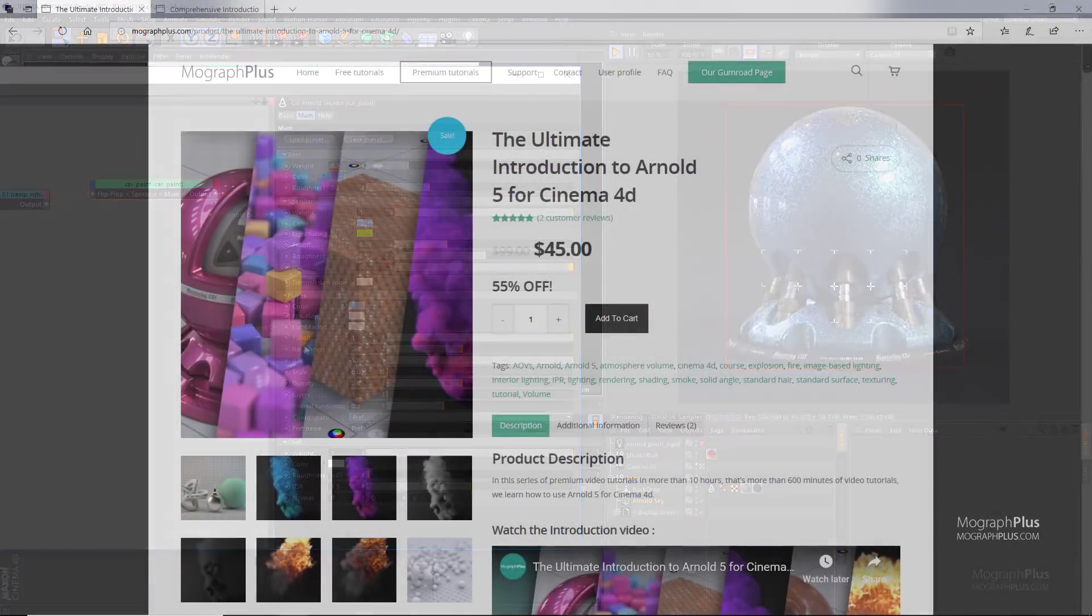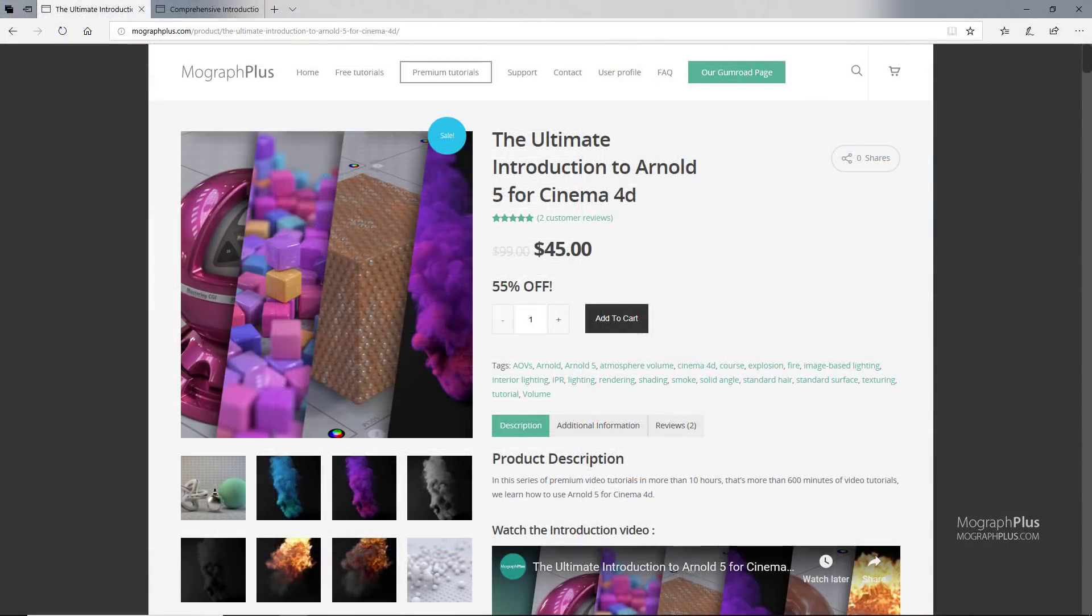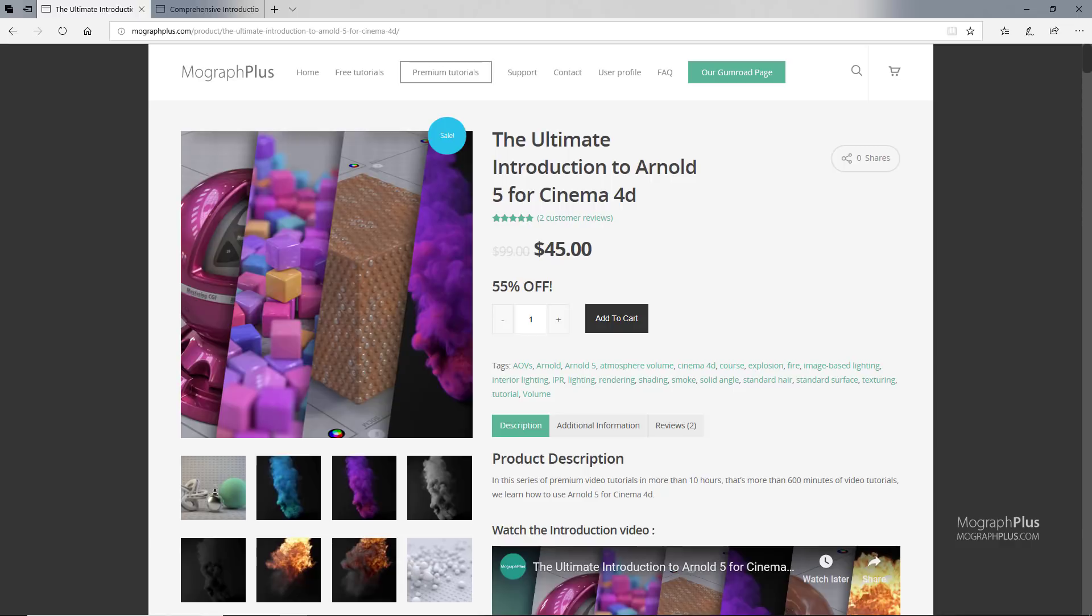If you want to learn Arnold for Cinema 4D, you can check out our Ultimate Introduction to Arnold for Cinema 4D course at our website mographplus.com or on our Gumroad page. I put the links down below in the description.